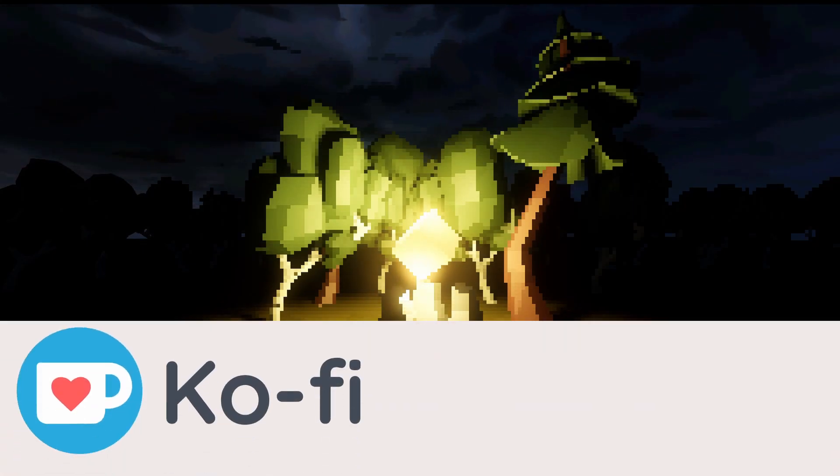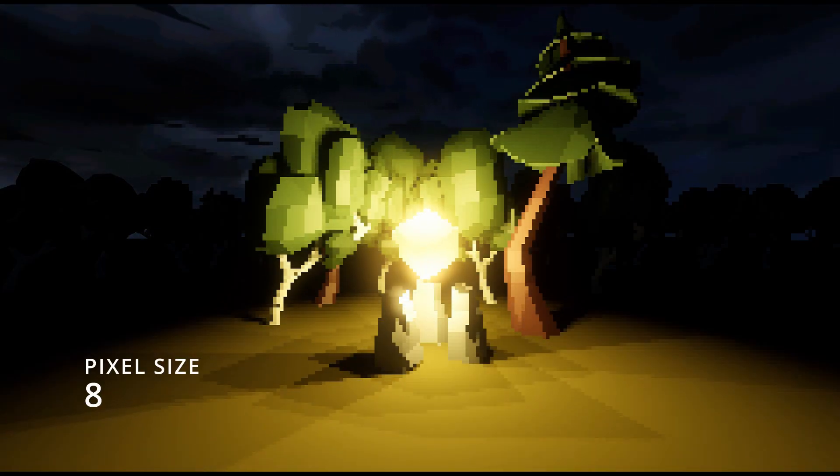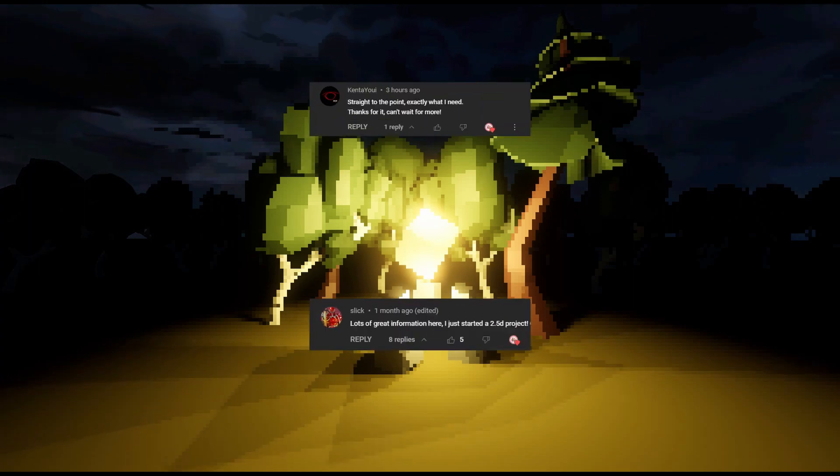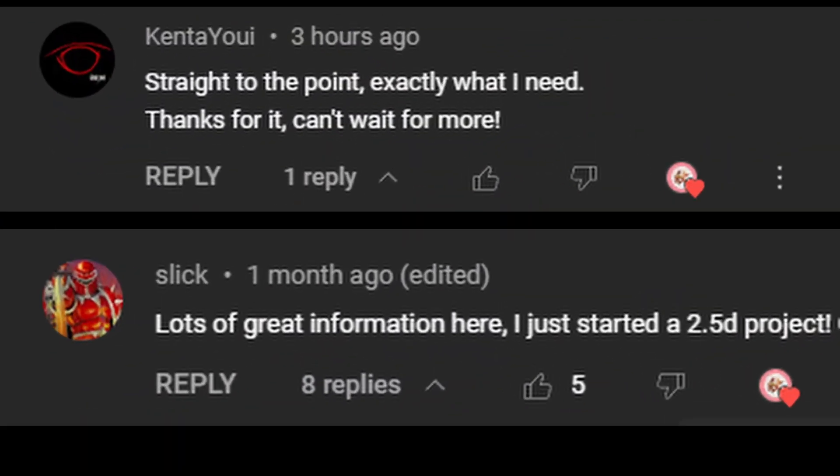By the way, I've made the code available on Ko-fi for free. Do leave a comment if you find this video helpful. Reading positive comments like this definitely motivates me to make more videos.